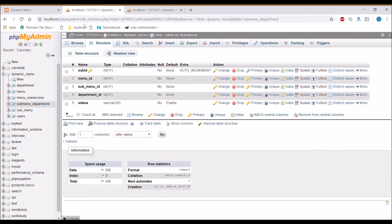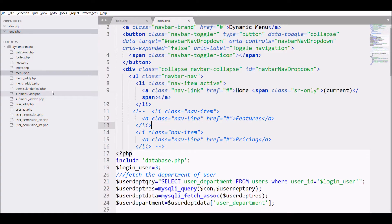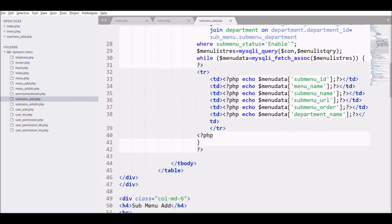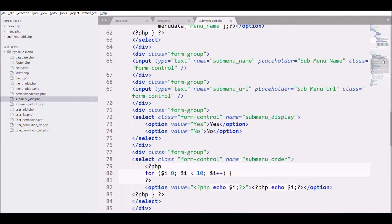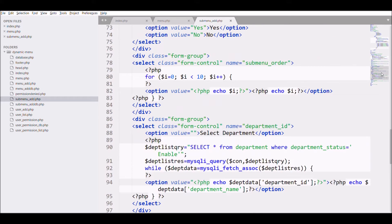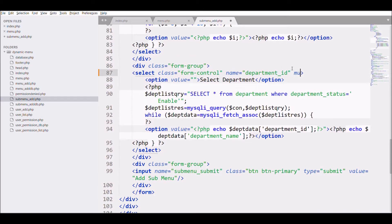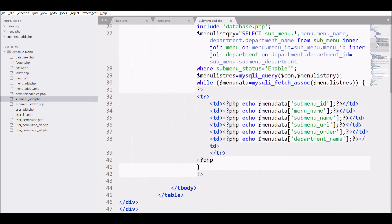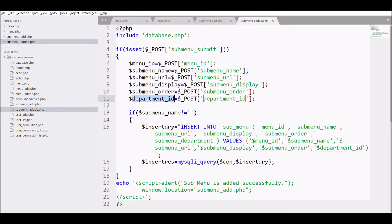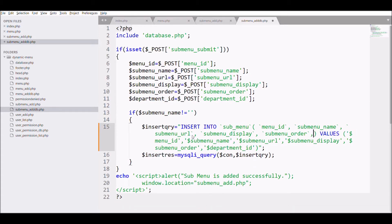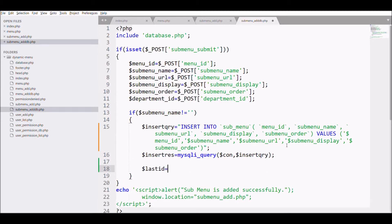In the sub-menu table from my previous video, there was a 'submenu_department' column — that's now no use, so let's move to step two: add department to the sub-menu add panel. It's already added from the previous video; I just need to make it a multiple-select by adding the 'multiple' attribute. Then open the DB file — submenu_add.php — and remove the previous department field as it's no longer needed.